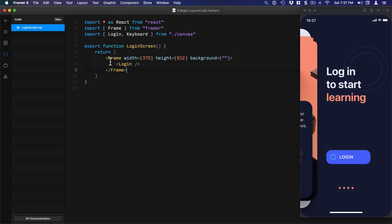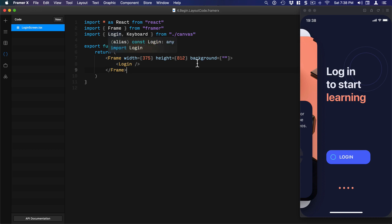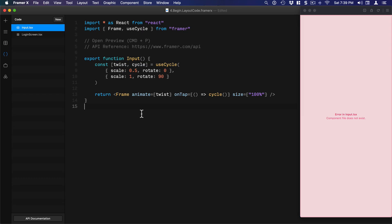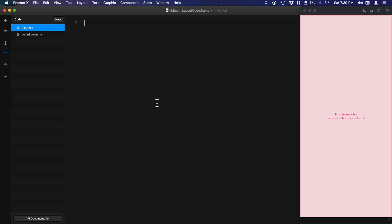When you write React code and render inside the return, you have to have one single parent component that opens and closes. Now that I have my canvas — a code component importing the design component called Login — I'm going to create another code component for the field. I'll go to New and call it 'input', and create another code component from scratch.